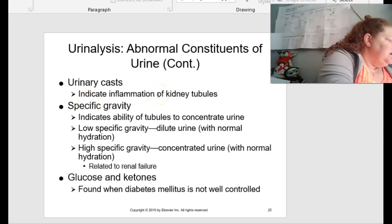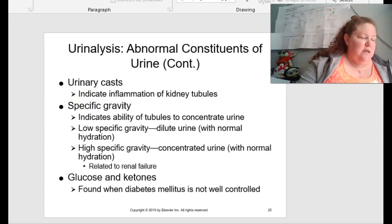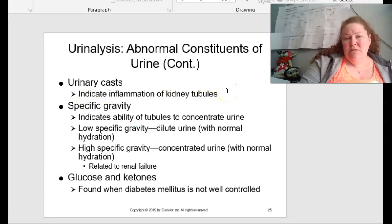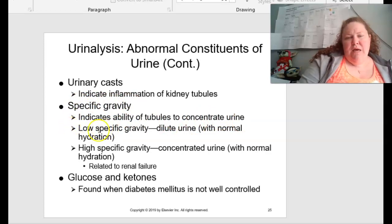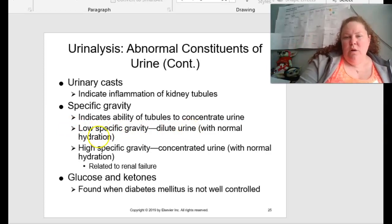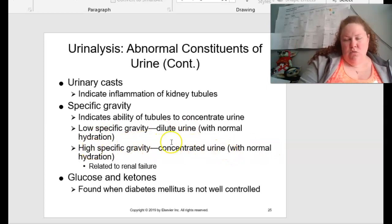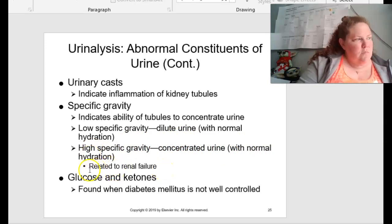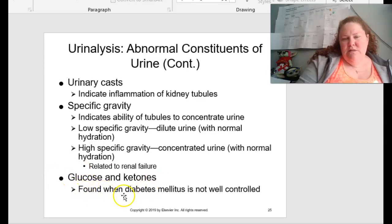Inflammation of the kidney tubules can be indicated. When looking at specific gravity, this indicates the ability of the tubules to concentrate the urine. A low specific gravity means your urine is too dilute. A high specific gravity means you have very concentrated urine even with normal water intake, and this can be related to kidney failure. If you have glucose and ketones, this is found when diabetes mellitus is not well controlled.